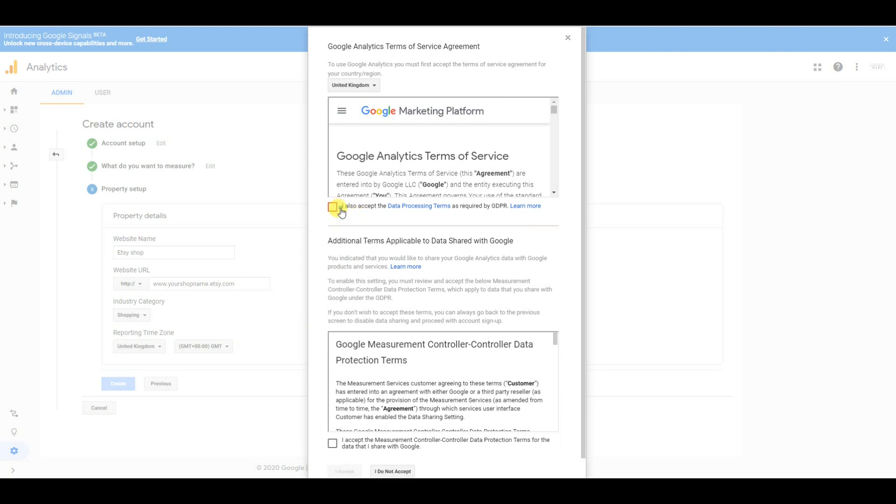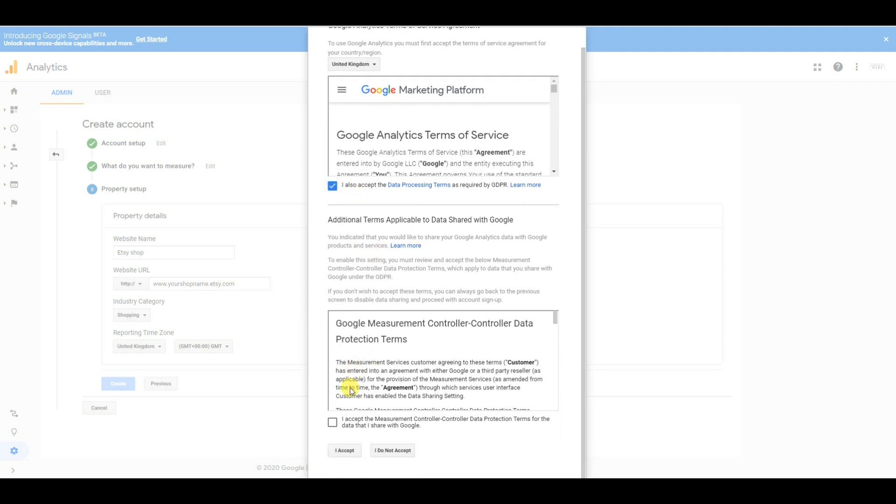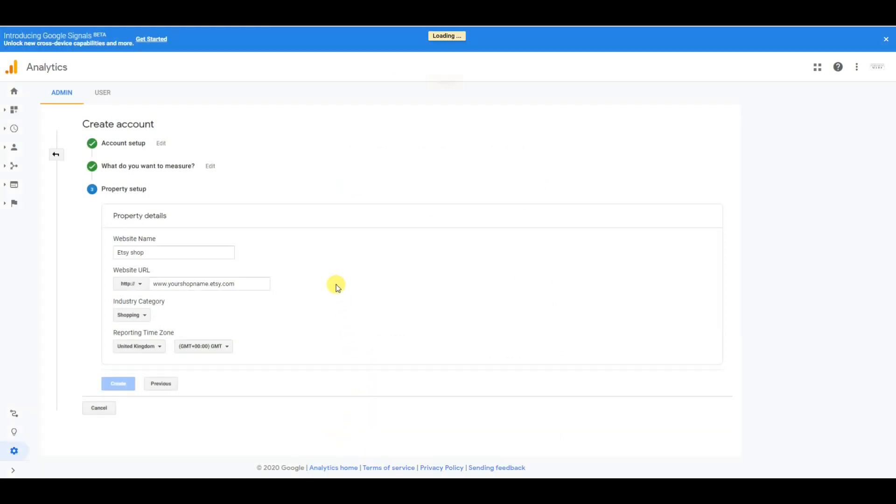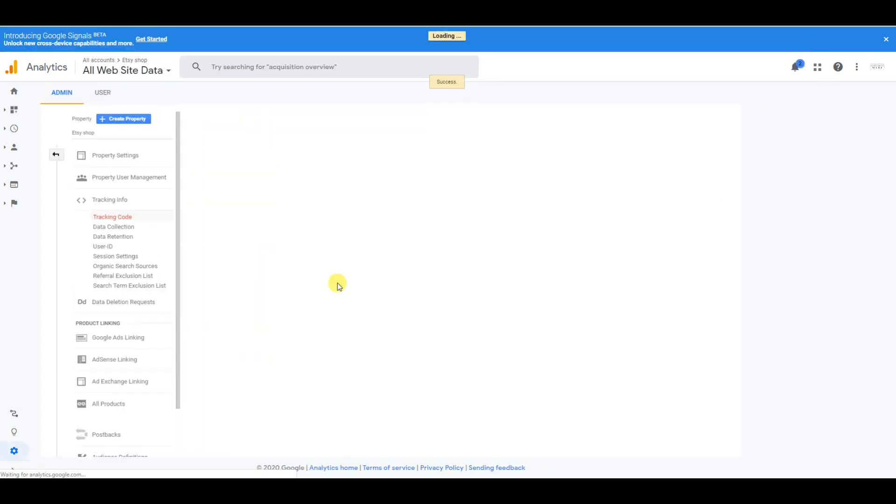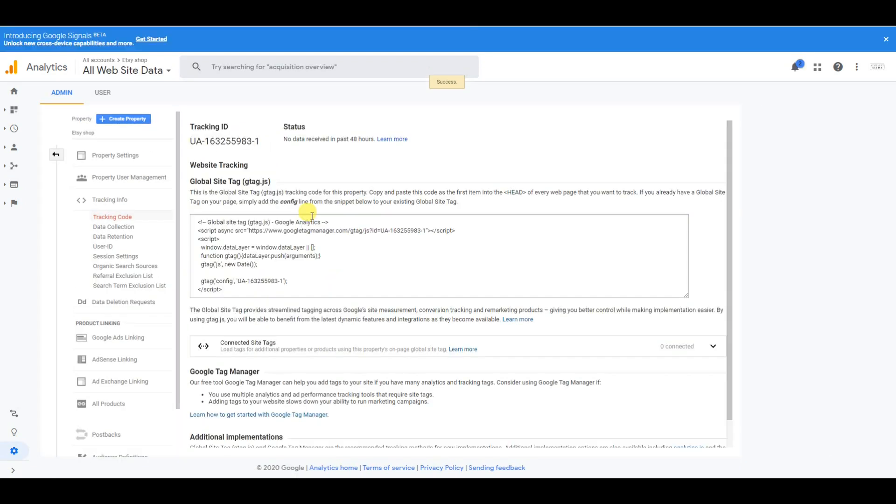You want to accept these terms here. You will then be brought to this page which gives you your tracking ID. All you do is copy that tracking ID and head over to your Etsy shop.